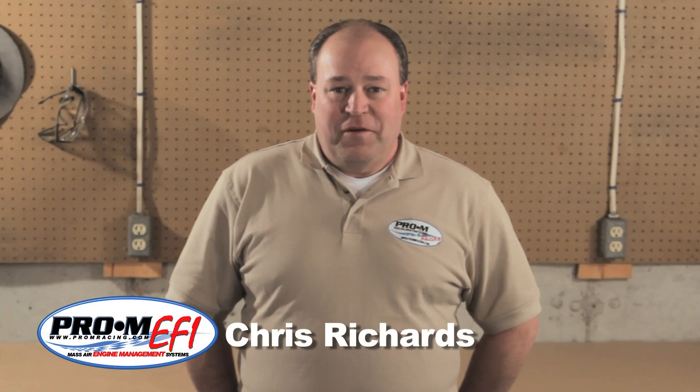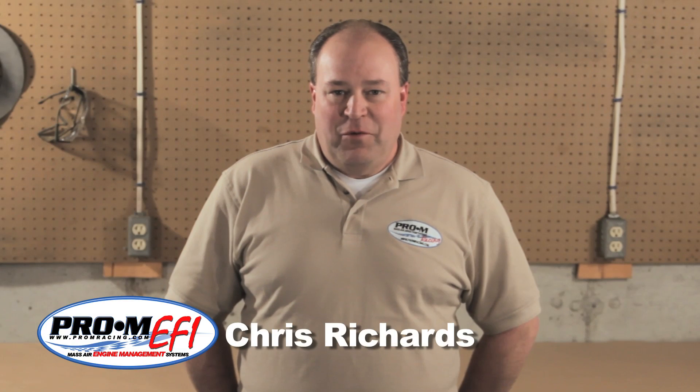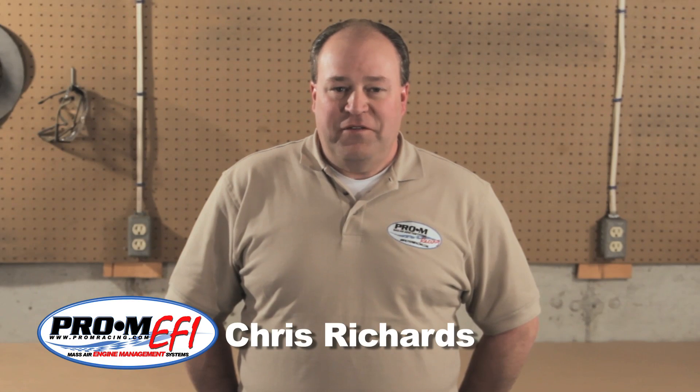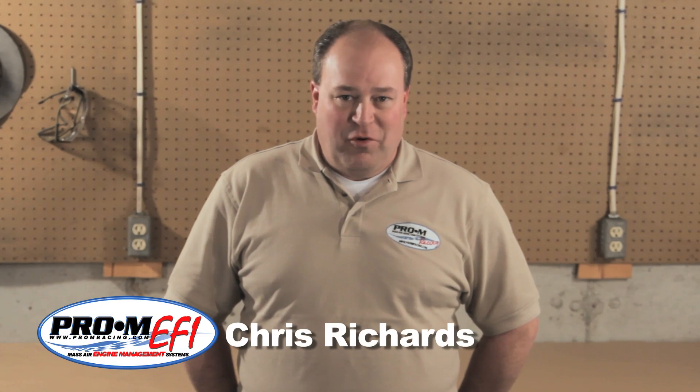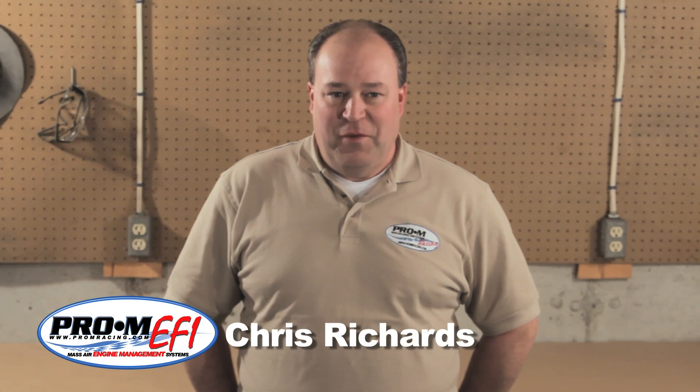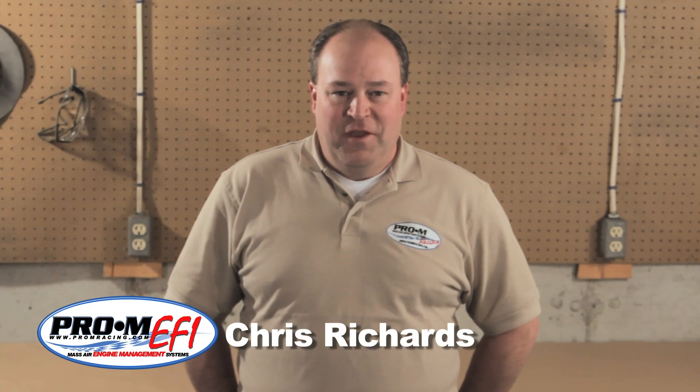Hi, I'm Chris from Pro-M Racing. In this segment we're going to talk about basic tuning using the Pro-M EFI engine management system.